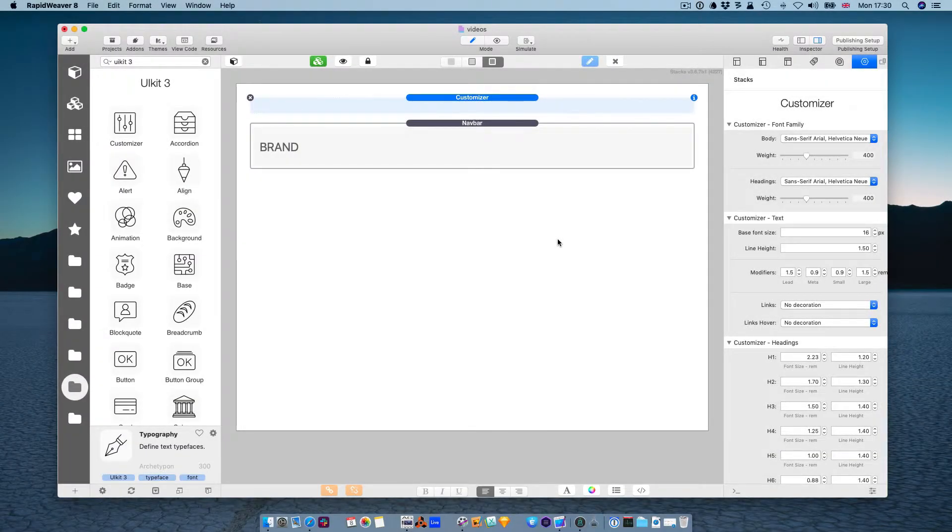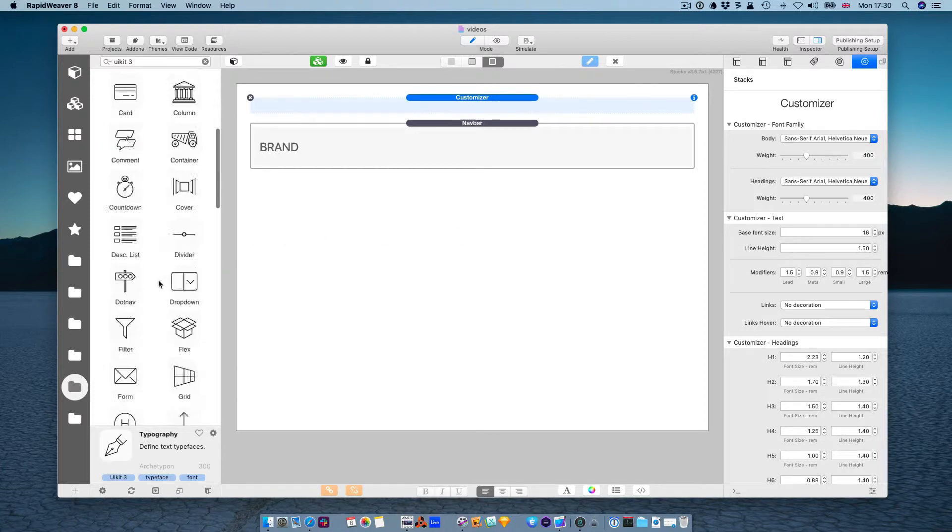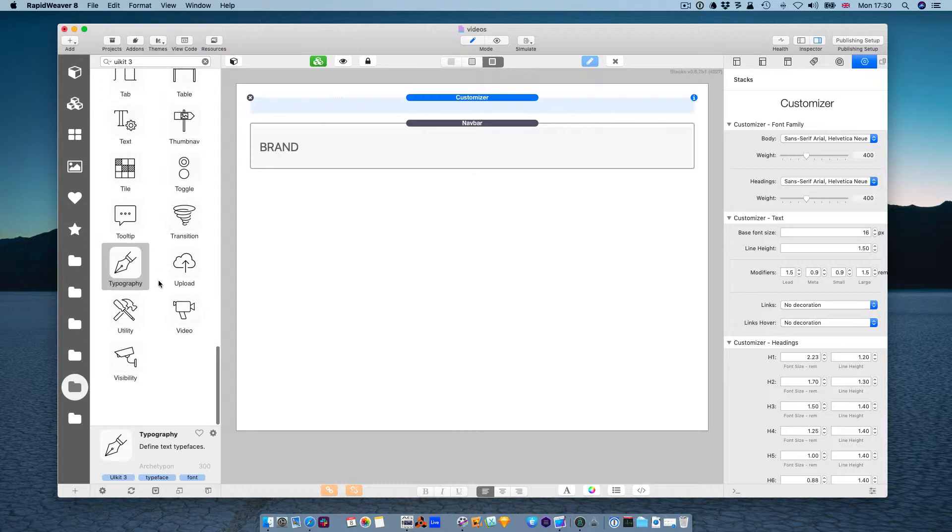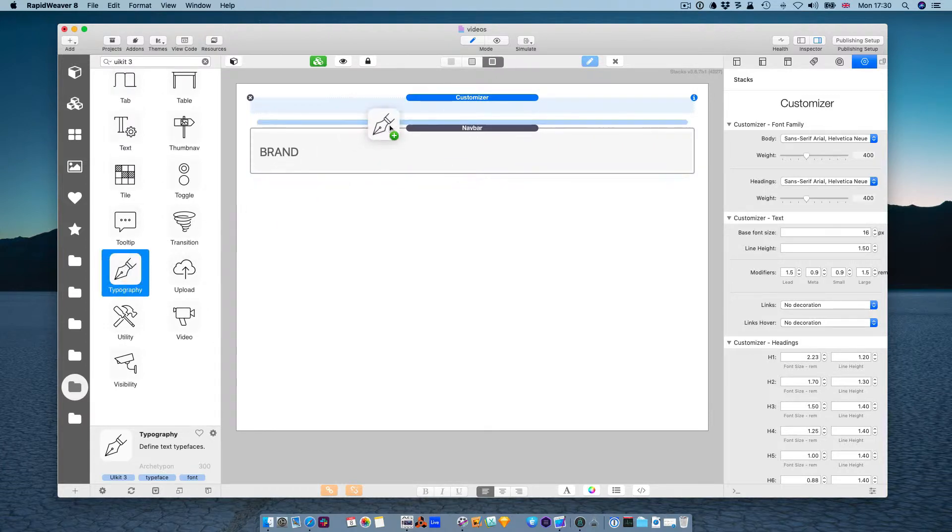In this video, we are going to take a look at the customizer and how we can change fonts in your page, in your project, using the typography stack. So, add the typography stack to the page, just under customizer.